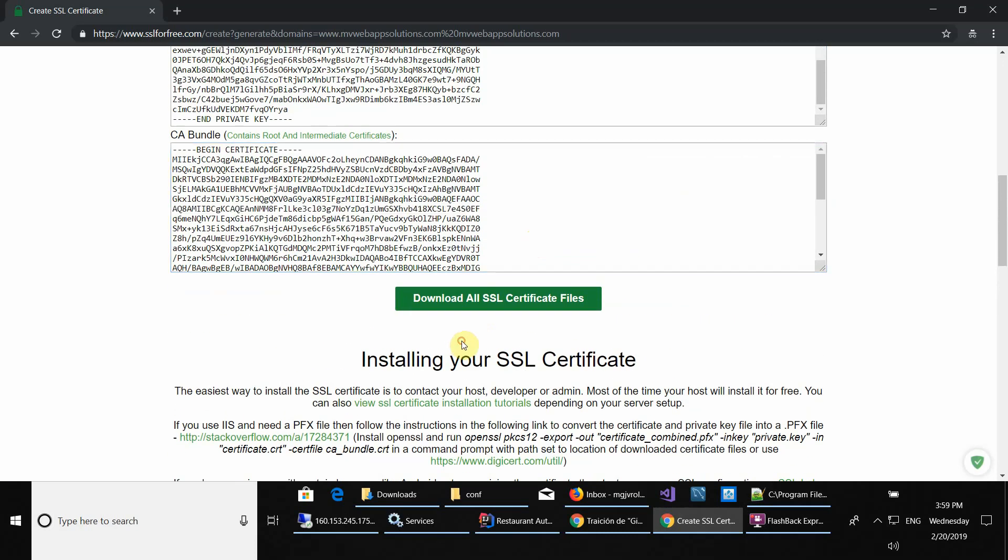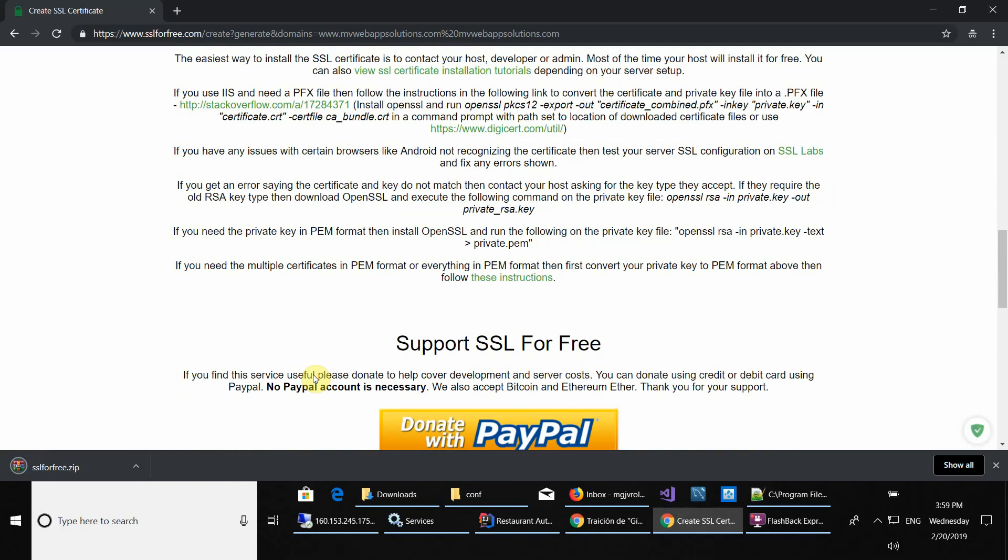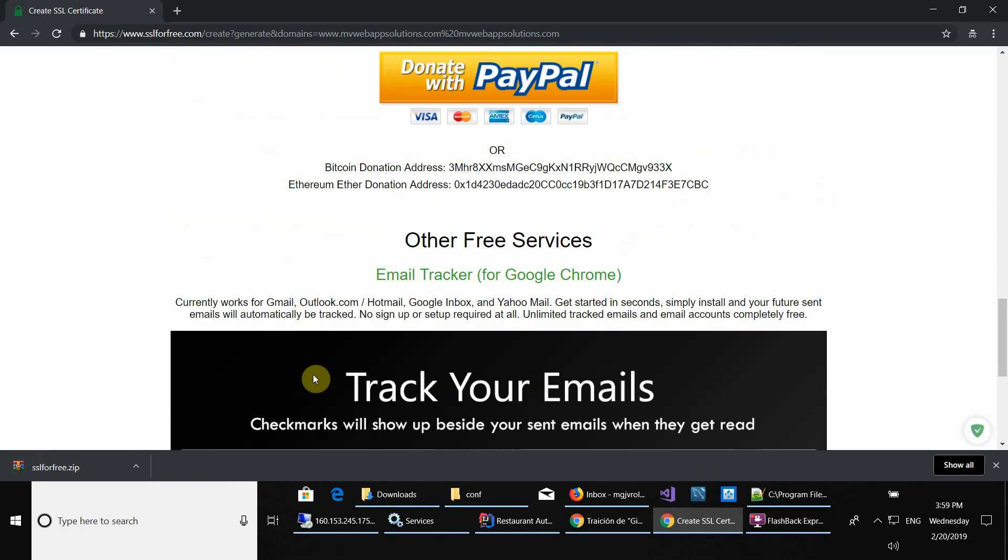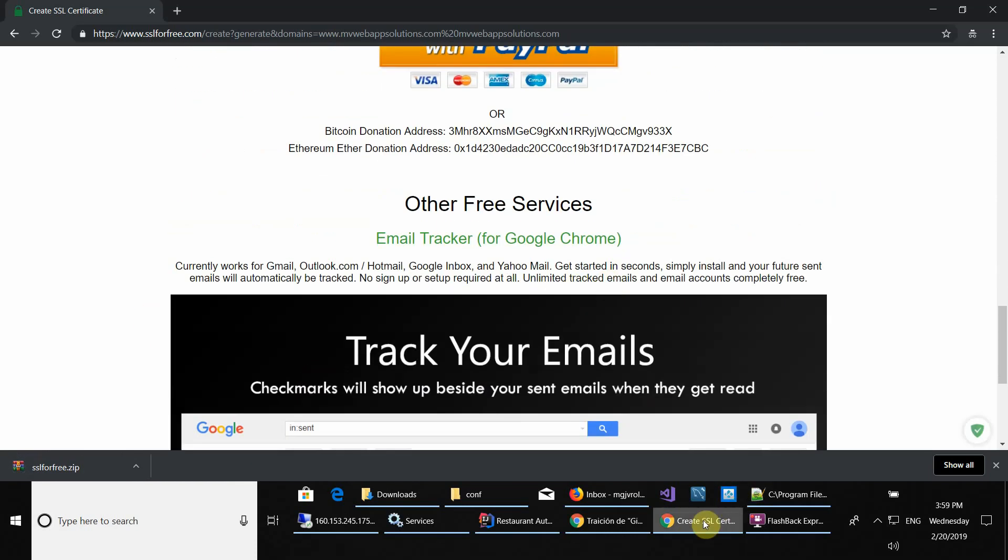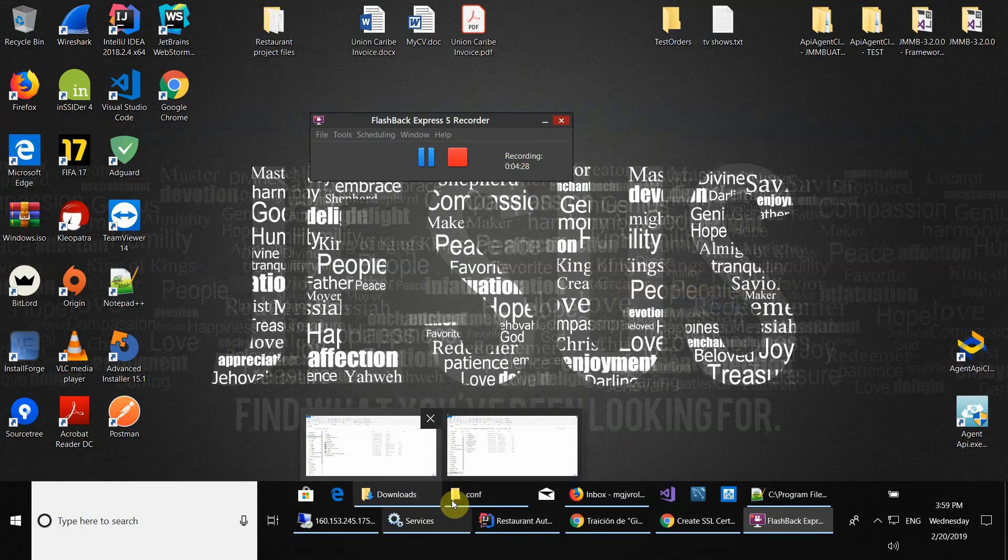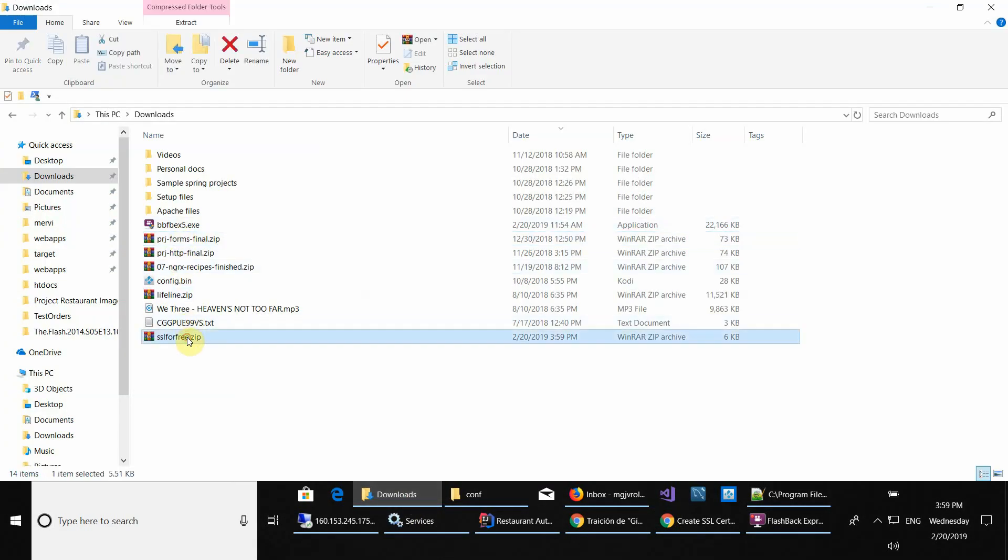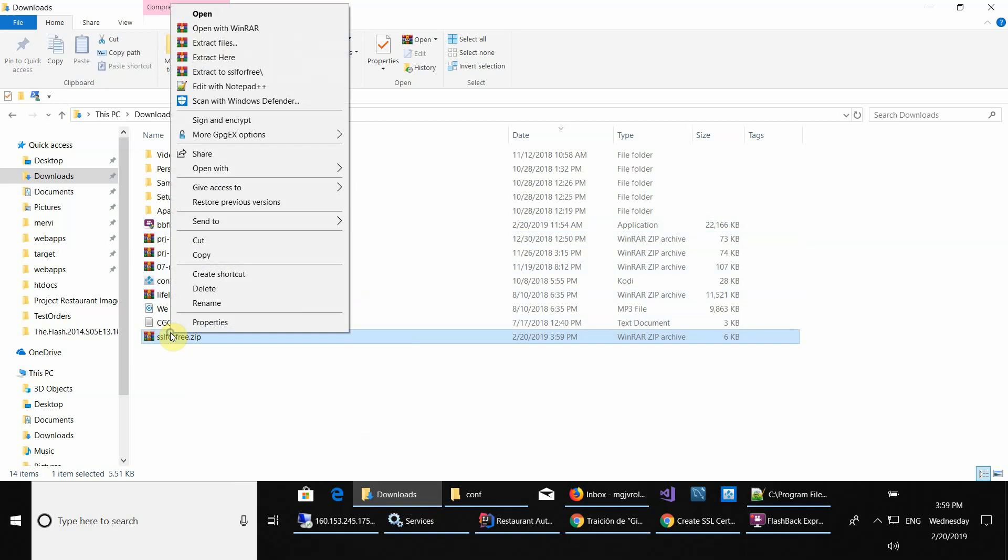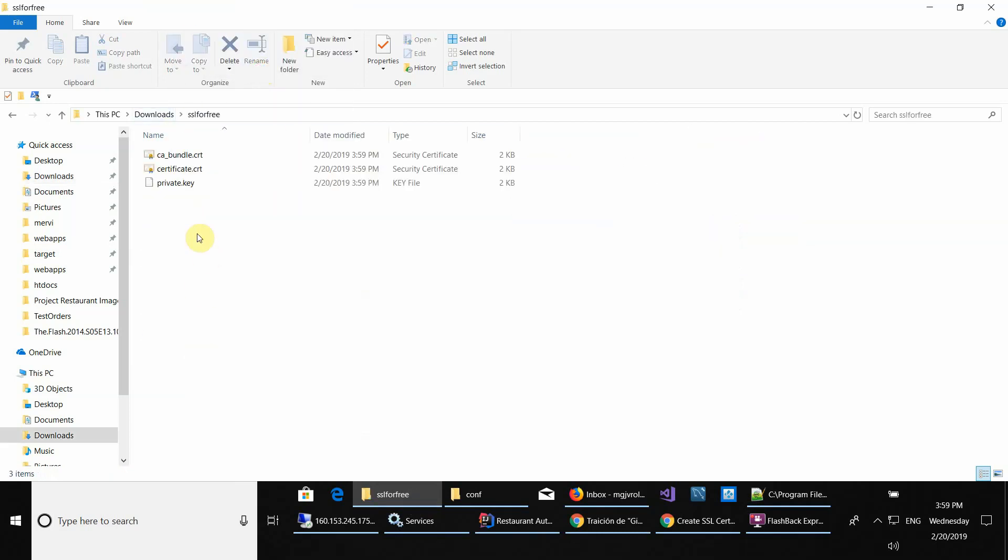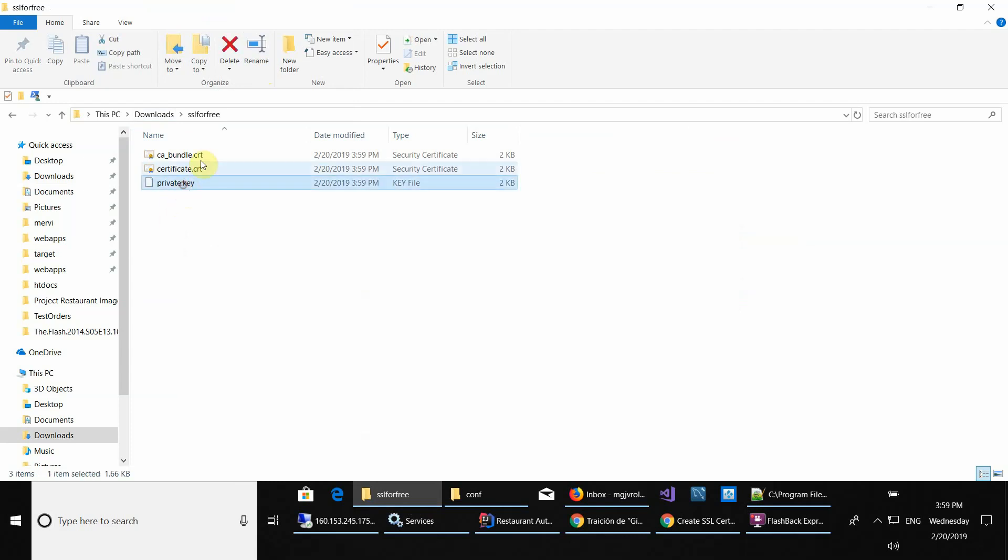What you have to do now is download all these certificate files and then you can either close or minimize this window. Then go to where you downloaded it. It's right here. You extract it with whatever program you have for extraction. Here, as you can see, you have the private key, your certificate, and your bundle.